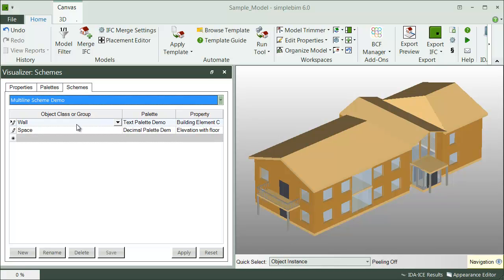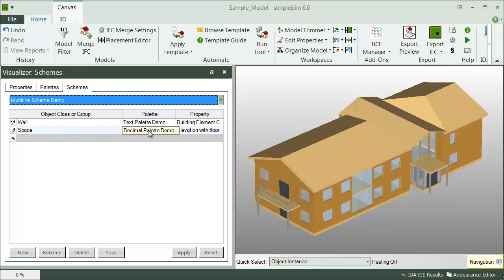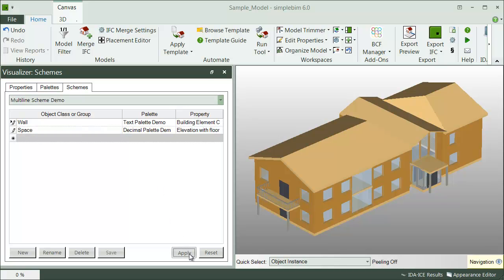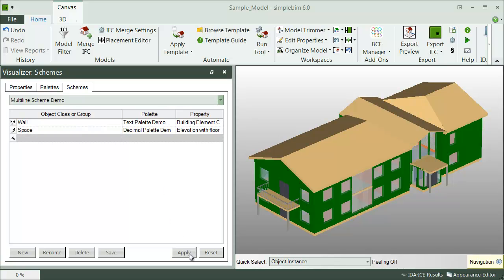For example, this scheme will colorize all the wall objects based on the rules we defined in the text palette, and all the spaces based on the decimal rule. I click Apply and the model is colorized accordingly.